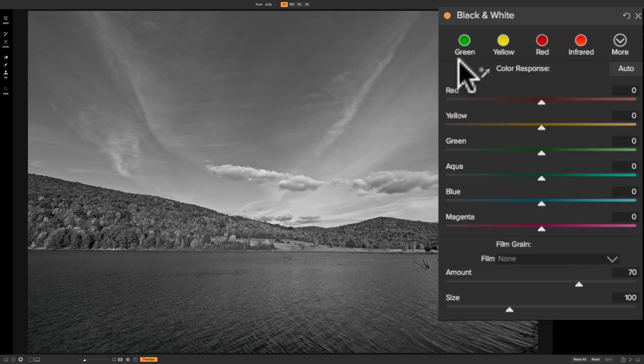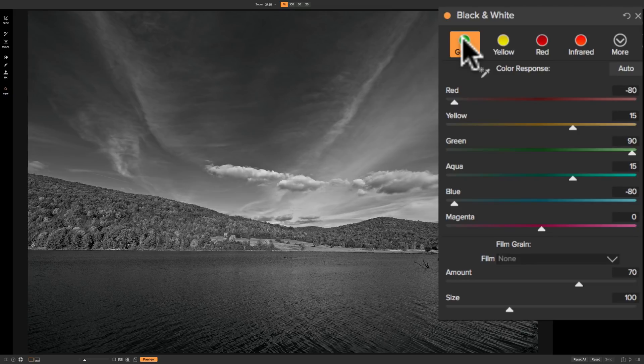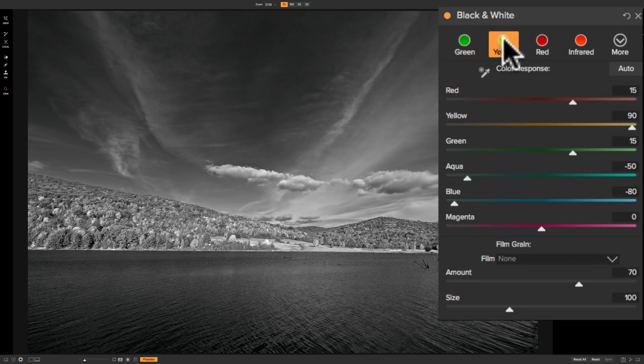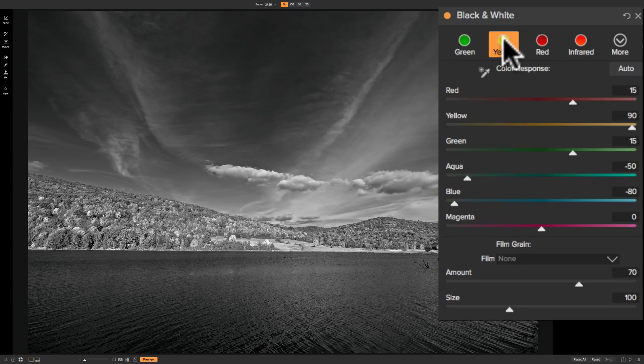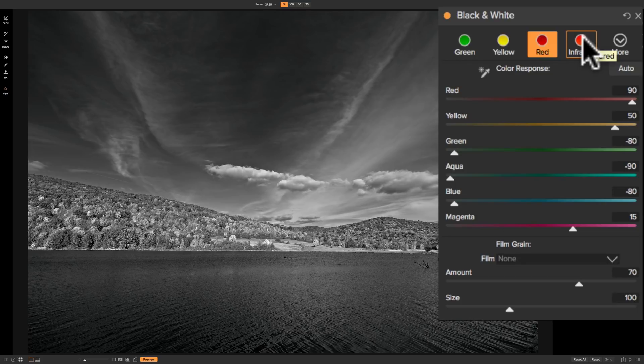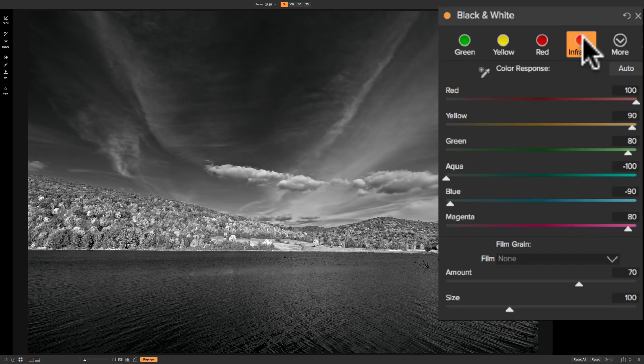For example, if you shot black and white film and had a green filter on your lens, once you develop the film, you should get an image that looks something like this. Similarly, if you had a yellow filter on your lens, you would get something that looks like this, red, and then infrared.